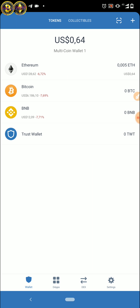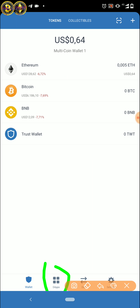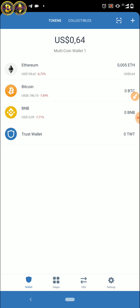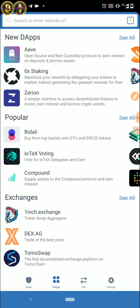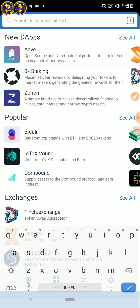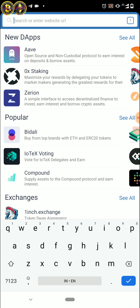Oke, setelah itu teman-teman kalau sudah punya Trust Wallet, linknya saya sediakan di bawah di deskripsi ya. Nah, terus kita masuknya ke dApp. Kita masuk ke dApp, setelah di dApp di sini.